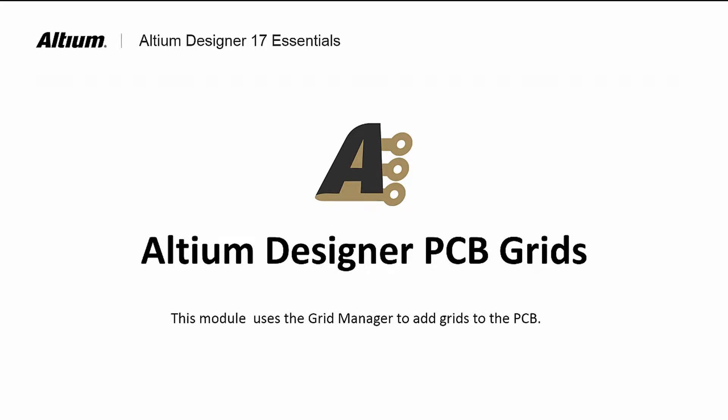Welcome to Altium Designer PCB Grids. In this module, we will learn about the Grid Manager and how to create custom grids for the PCB.